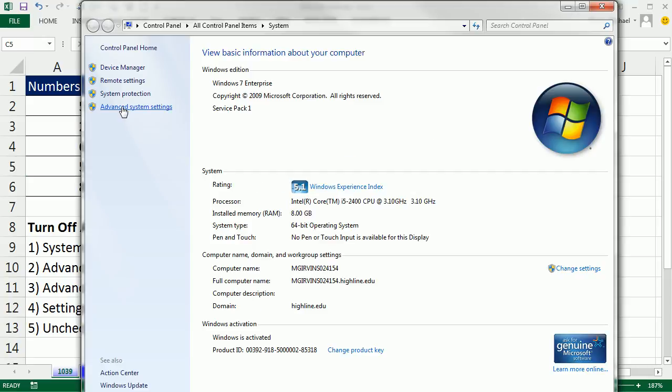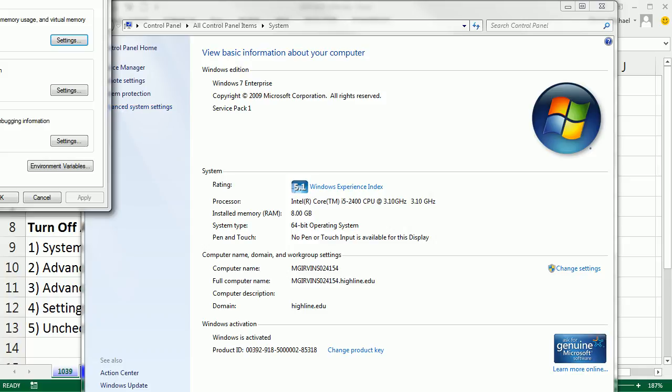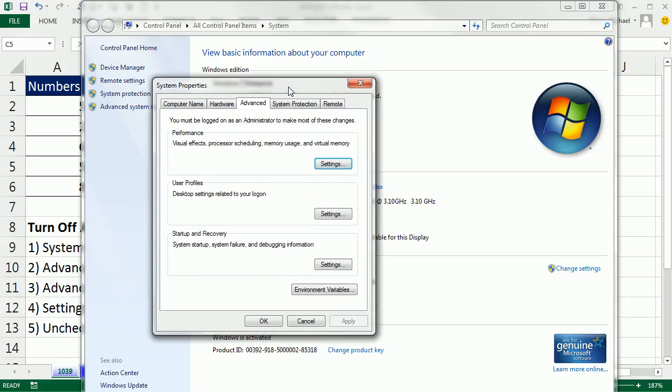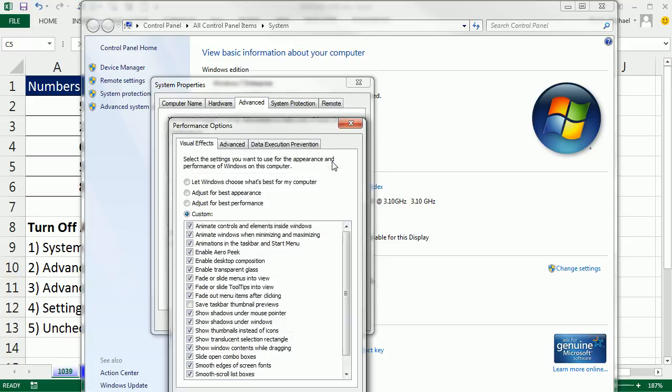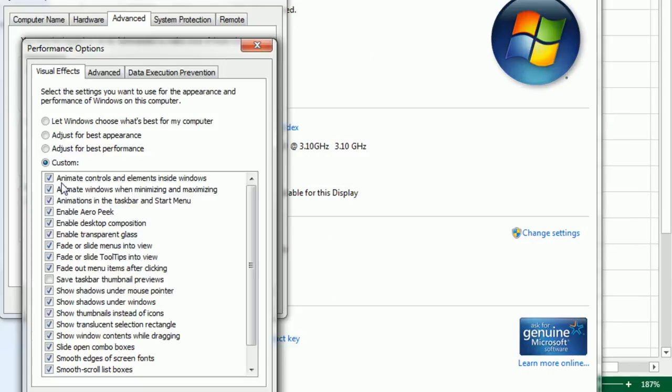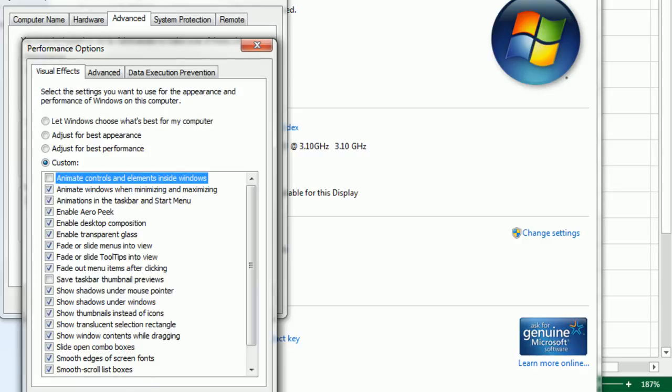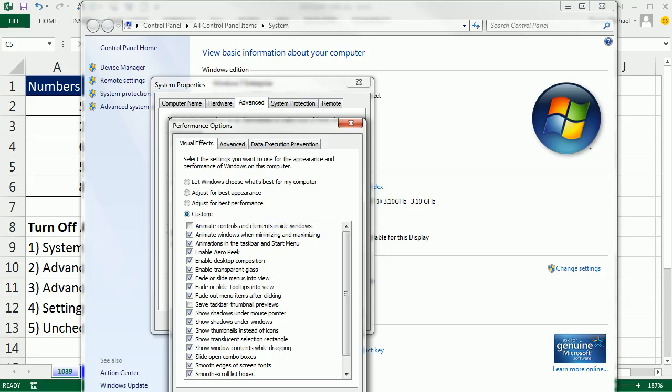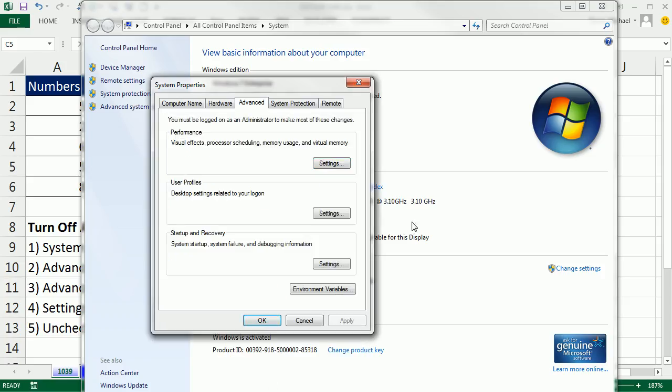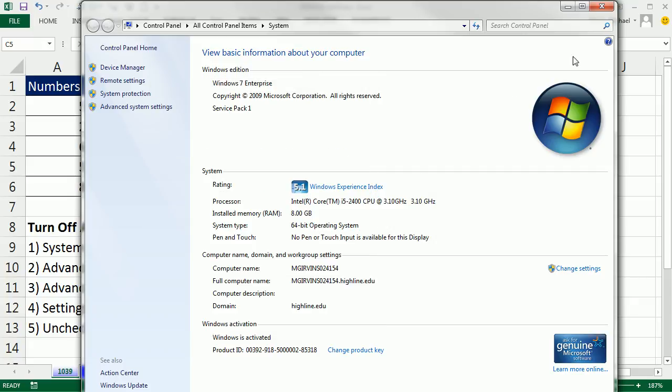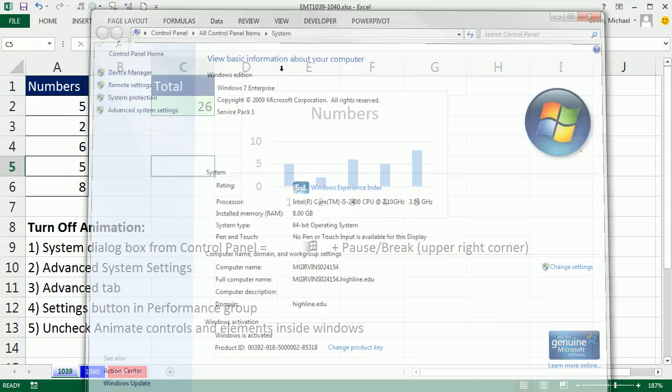We click on Advanced System Settings, and then Advanced Performance Group. Click on Settings, and there it is. It's Animate Controls and Elements inside Windows. Uncheck that. I'm going to click Apply, click OK, click OK, a bunch of OKs.